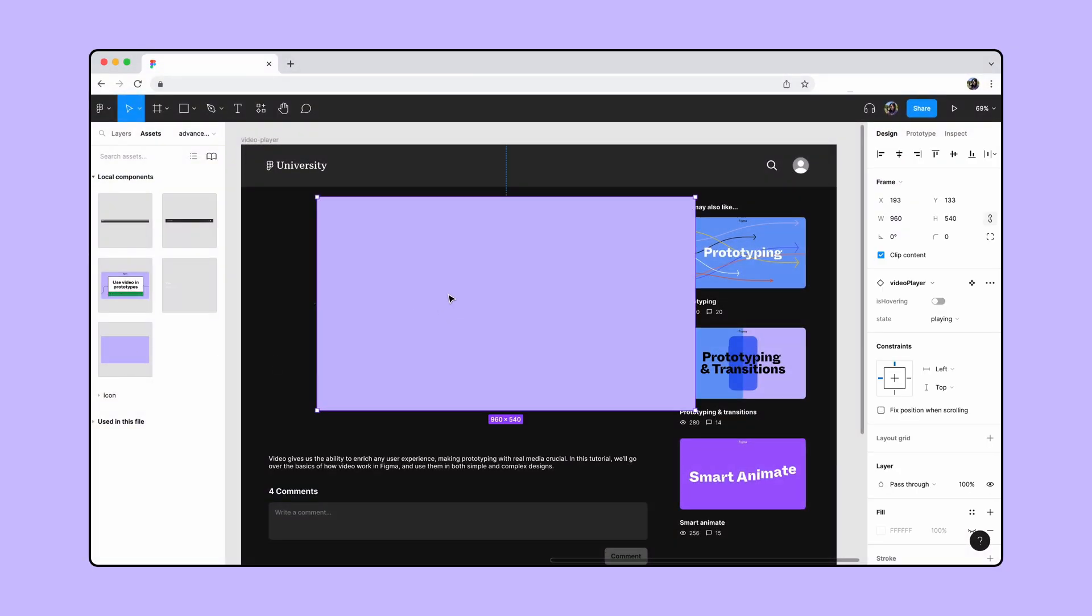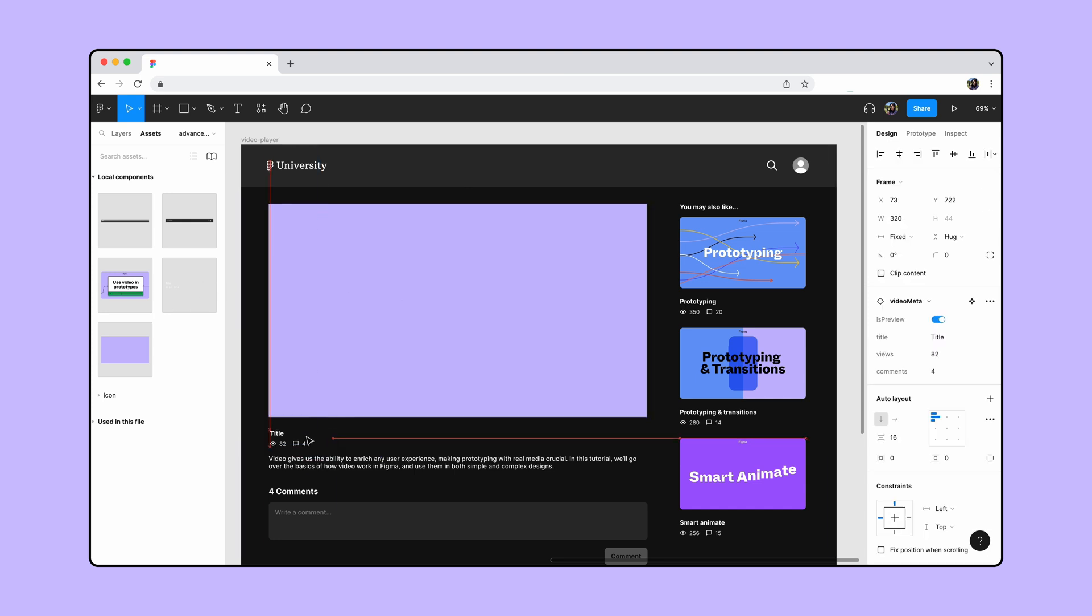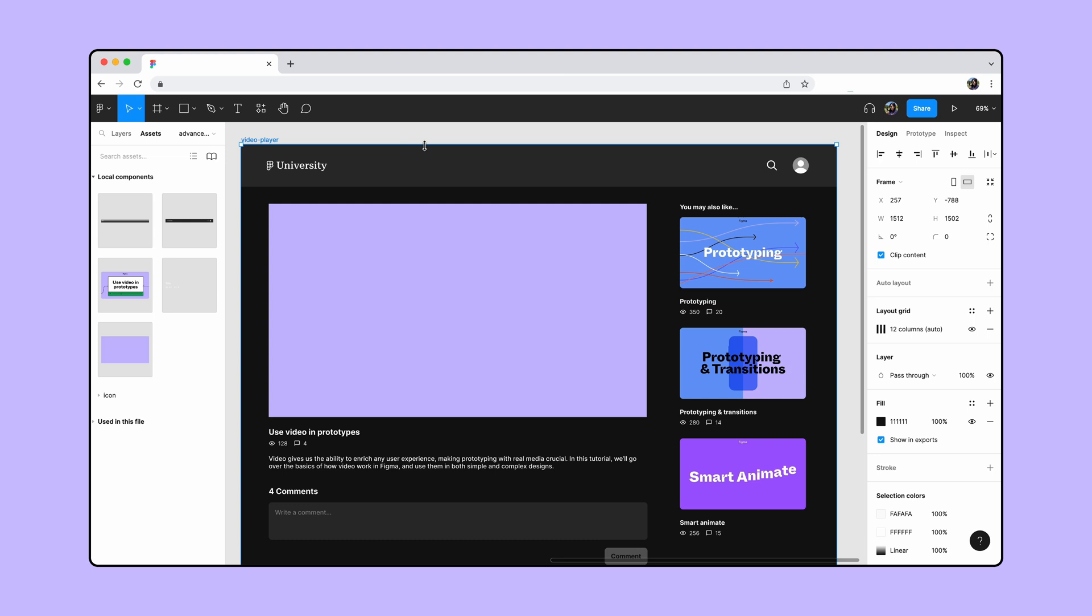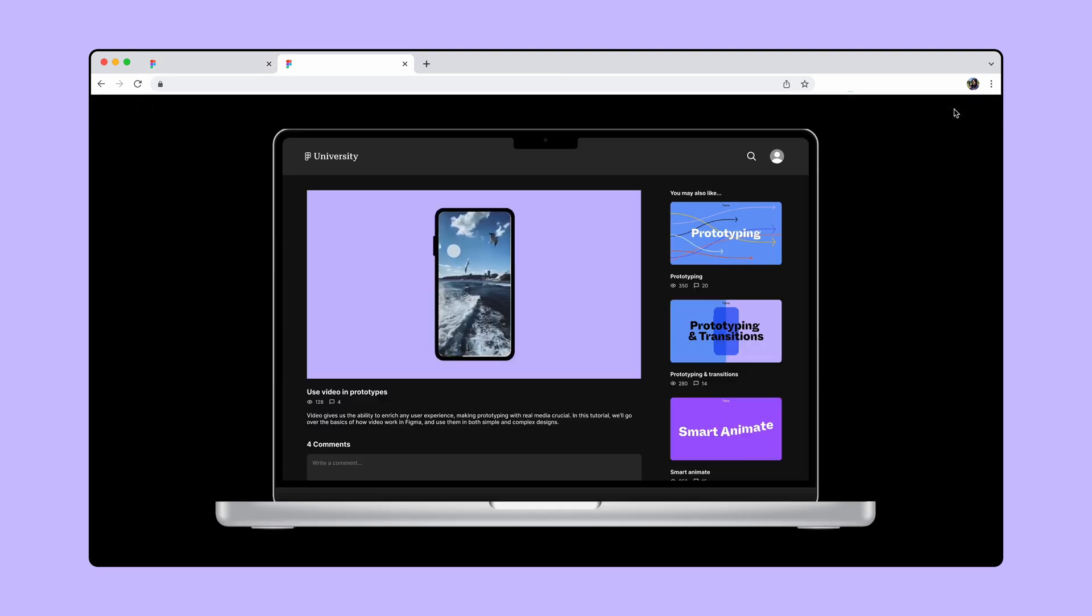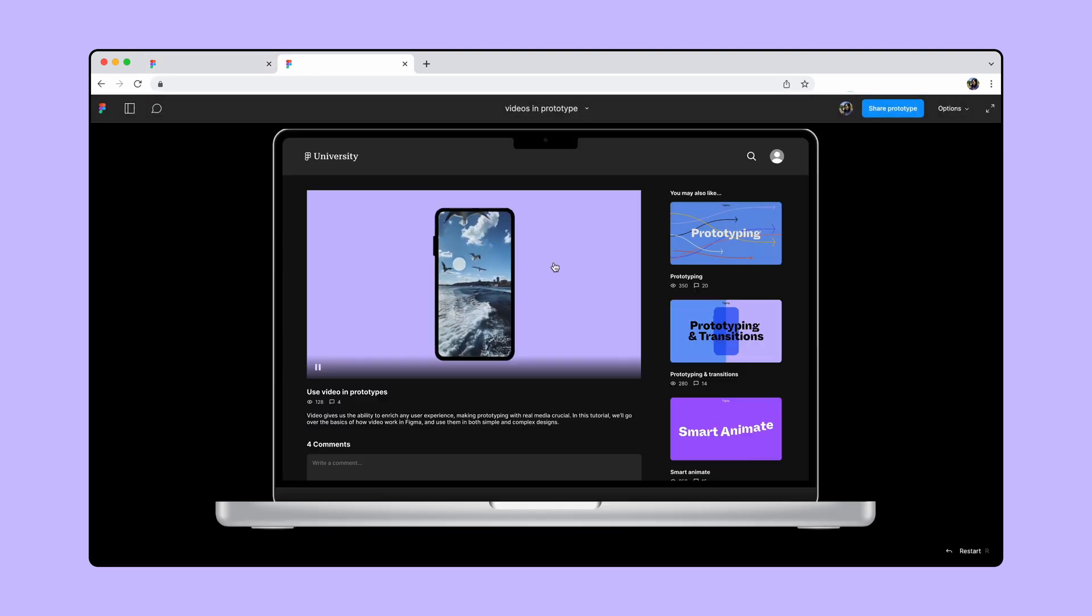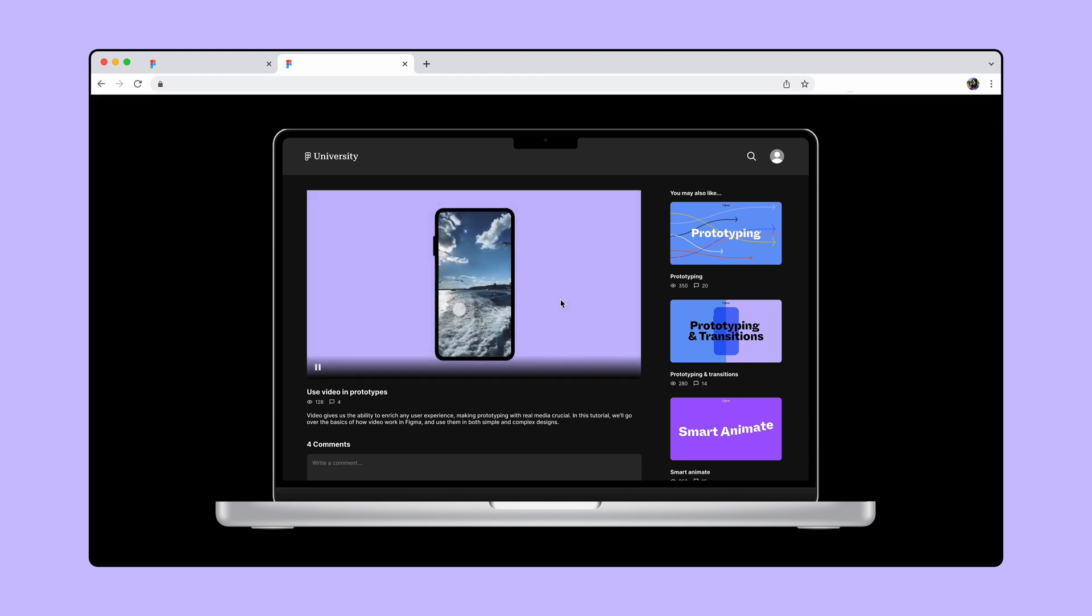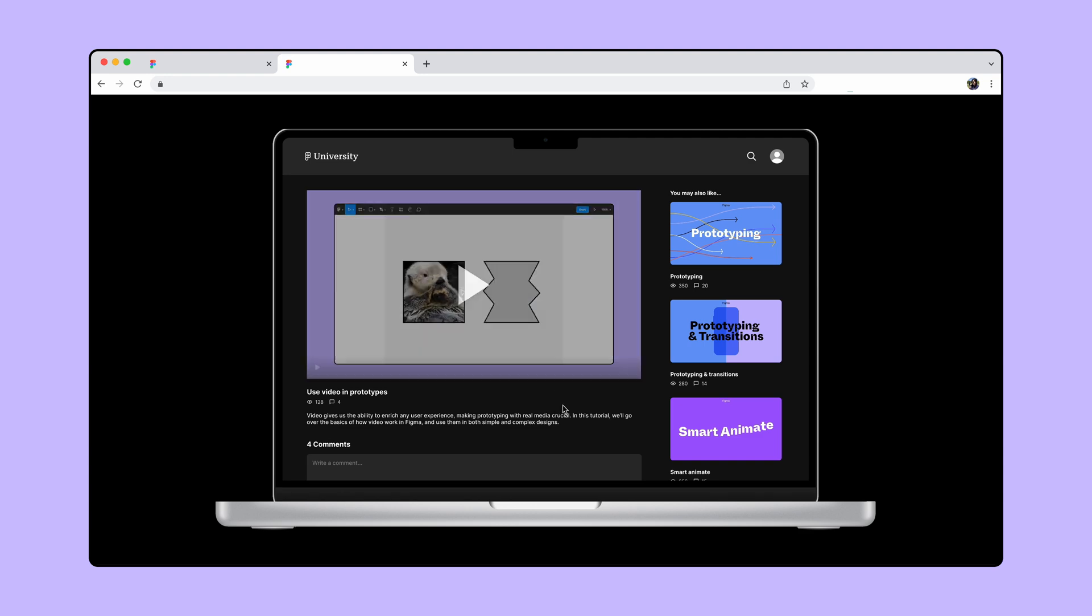Now that we have everything connected let's put an instance in our design and test it out in presentation view. Our video is on autoplay and when we hover over the player the control bar shows up. Clicking on the video player will pause and play the video. Great!